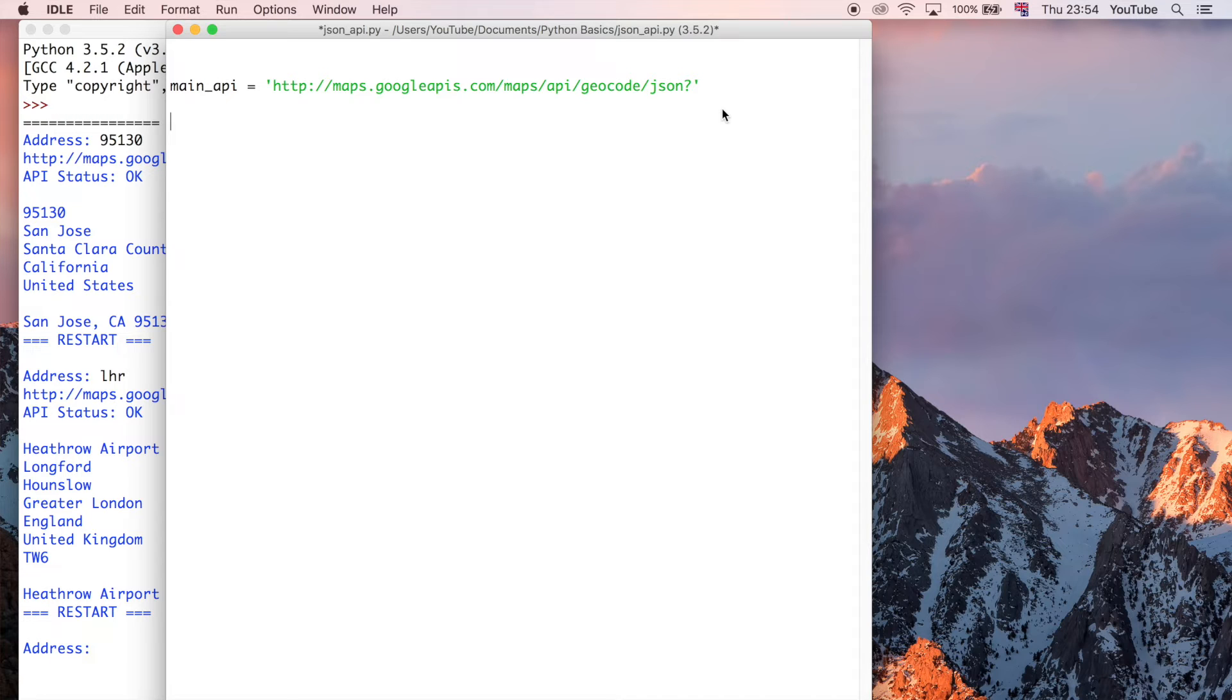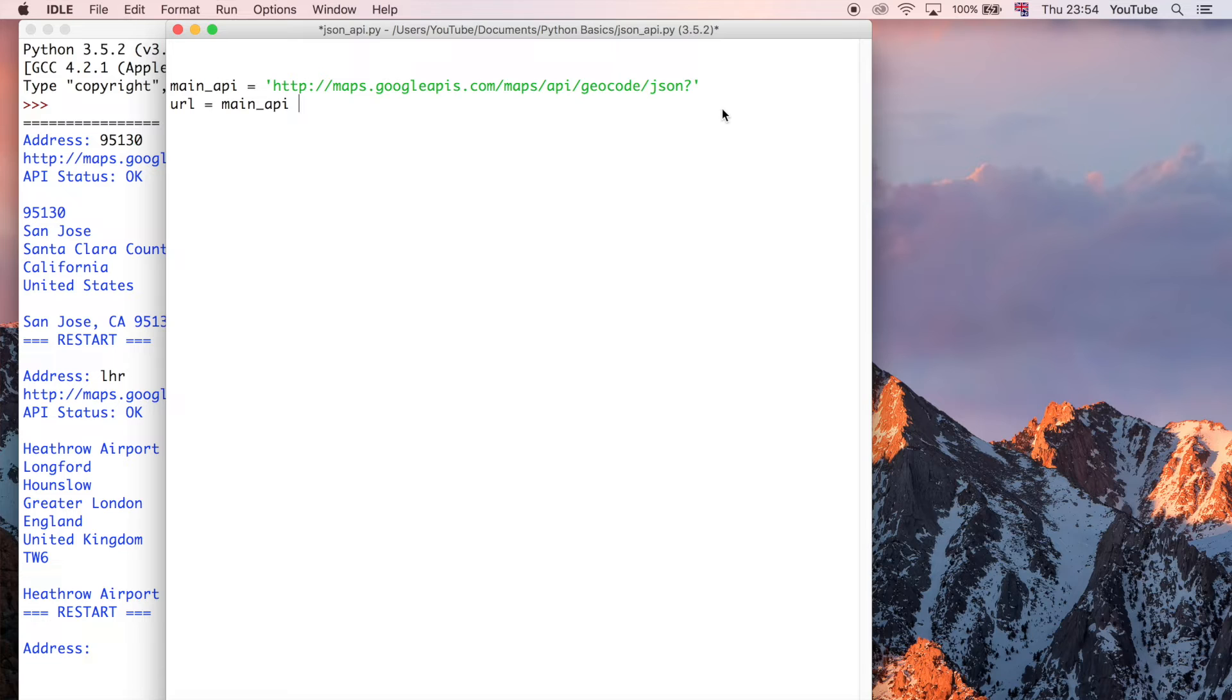So what I'm going to say is URL is equal to this main API URL, and then plus, and then I'm going to use a module here called urllib. And in Python 3, it's slightly different to Python 2, so just bear in mind this tutorial series is for Python 3.